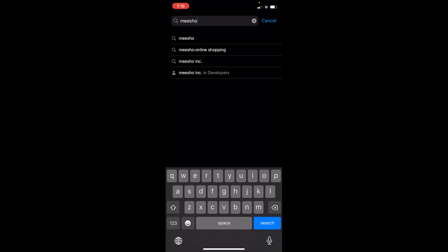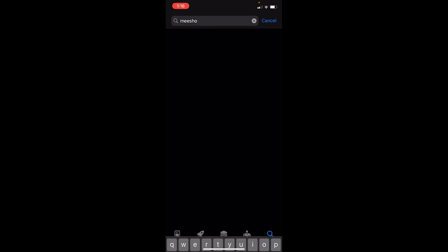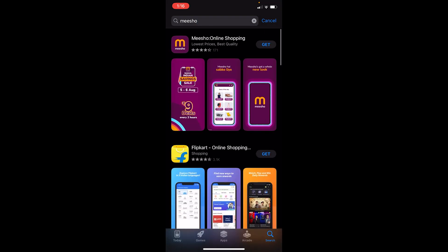On the first option where it says Meesho Online Shopping, you want to click on Get. Once you click on Get, Meesho app will start to download. On Play Store, you want to click on Install and it'll start to download.